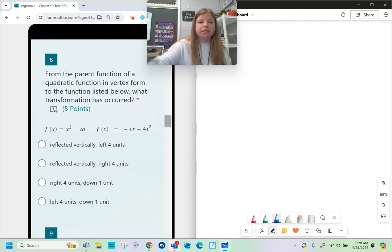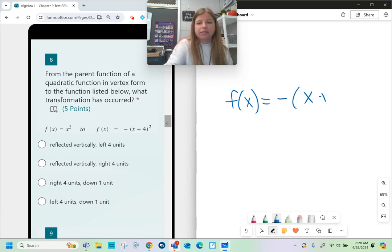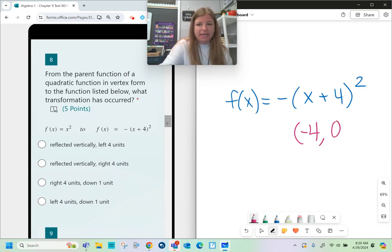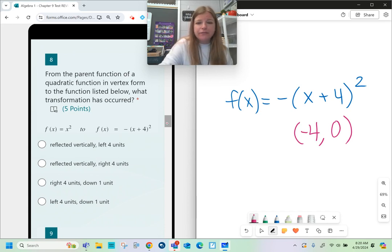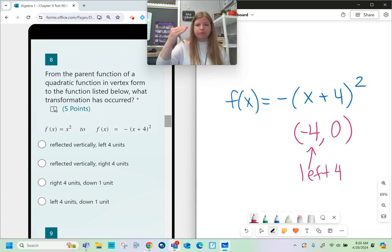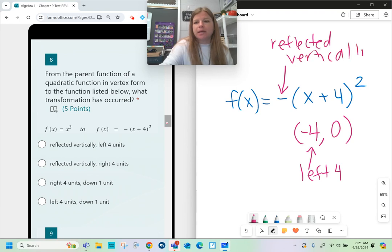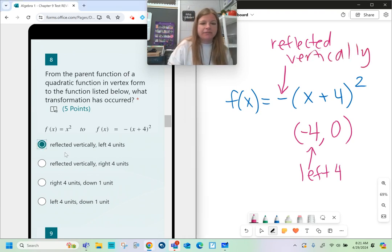For the function f(x) = -(x + 4)², the h and k values: because of the plus 4 inside, h is the opposite sign, so h = -4. There's nothing at the end, so k = 0. Negative 4 means the graph shifts left 4. Zero means no vertical shift. The negative sign means the graph is reflected vertically — flipped upside down. So the two transformations are: reflected, and shifted left 4.